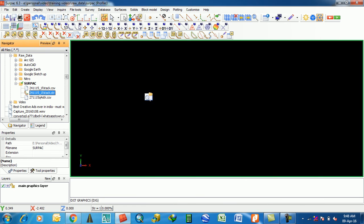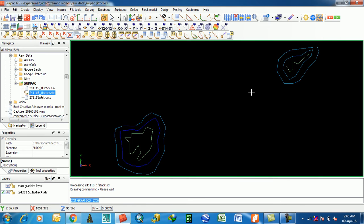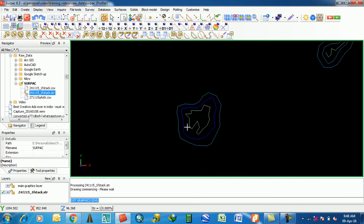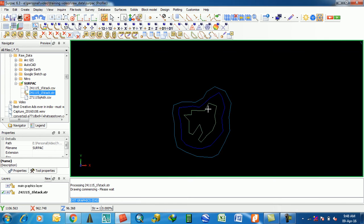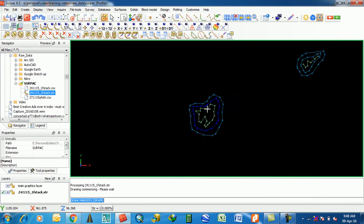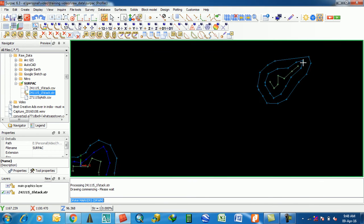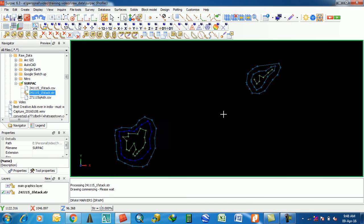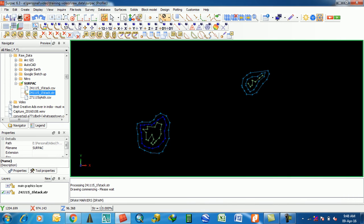Then drag a string file — this is the string file. These are all the point markers of the string. Then the Digitize tool button — first of all you have to select Edit.